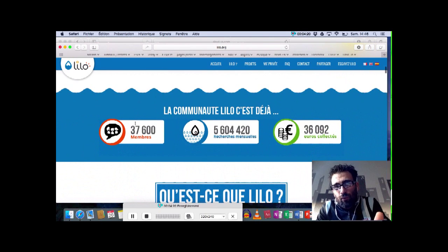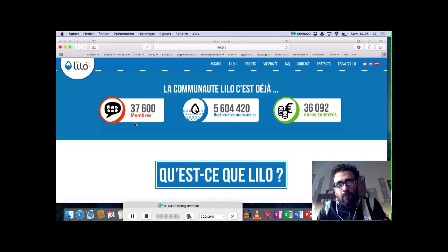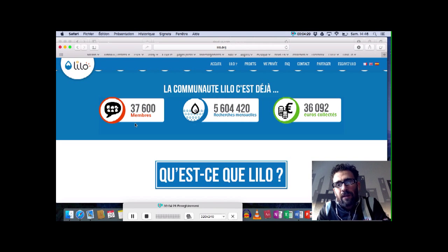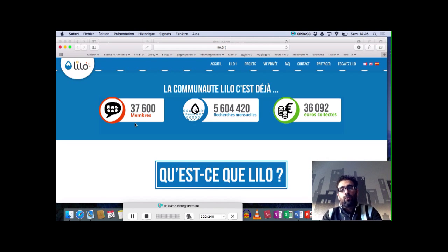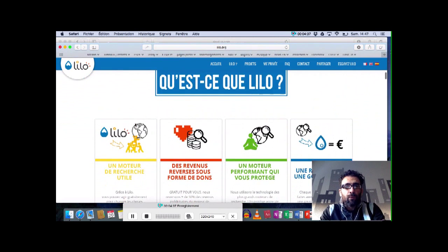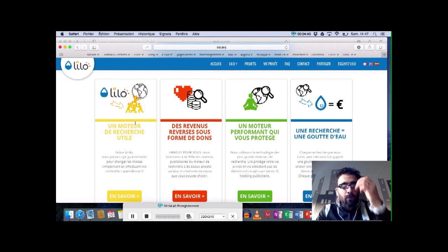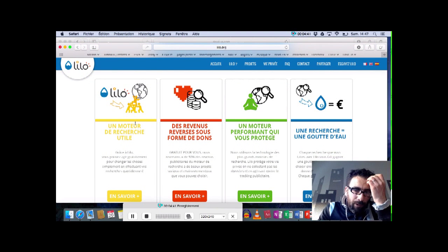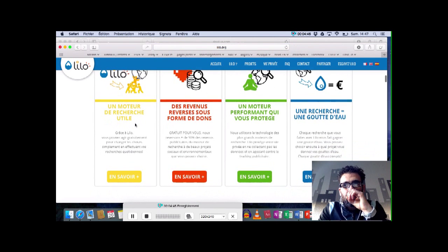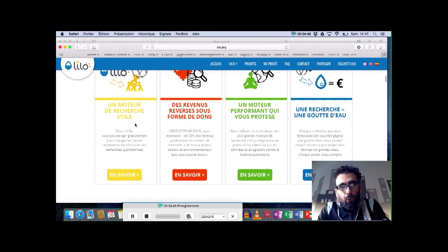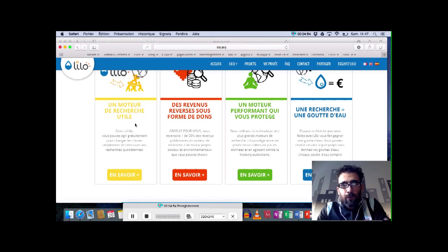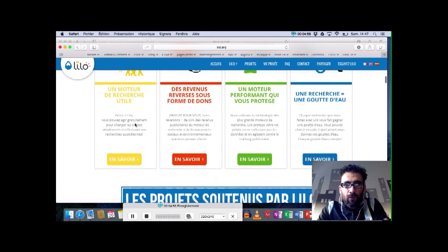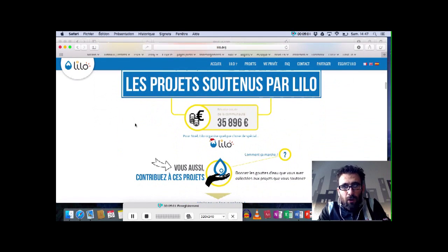Par exemple, à ce jour, il a réuni 37 000 membres pour environ 5 millions de recherches mensuelles. Ce n'est pas énorme quand on compare à d'autres gros navigateurs, mais il a récolté quand même 36 000 euros pour aider différents projets. Ces projets, ça peut être des projets liés, bien évidemment, à l'environnement, la plupart du temps l'environnement, des projets sociaux solidaires. Et c'est plutôt intéressant de pouvoir travailler comme ça, surtout que le moteur en lui-même est très satisfaisant et marche très bien pour la plupart des recherches qu'on a à faire. Donc allez voir ça, lilo.org.